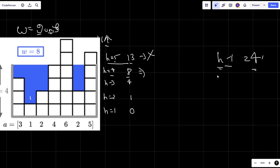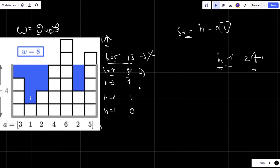Now the question is: how do I calculate these values — 0, 1, 4, 8, 13? What I'll do is simply subtract each element of the array from H: I'll compute (H - a[i]) for each column and keep a running sum. After the loop I'll have the total number of units of water I can hold for a particular height H.